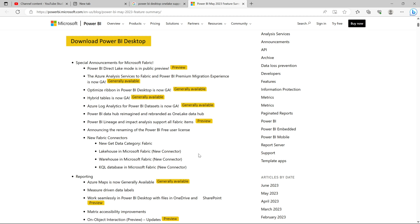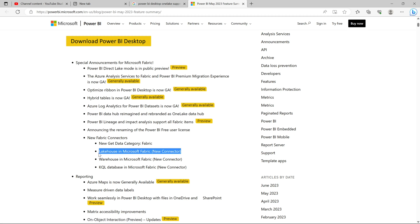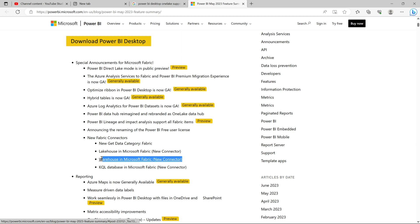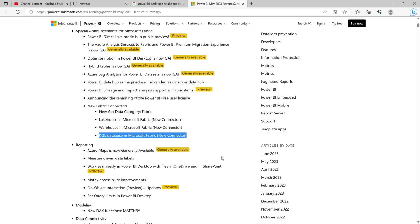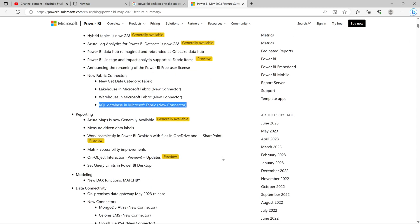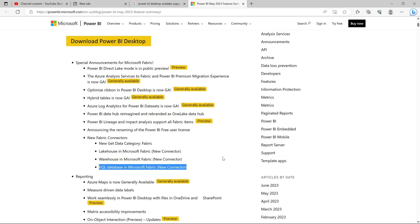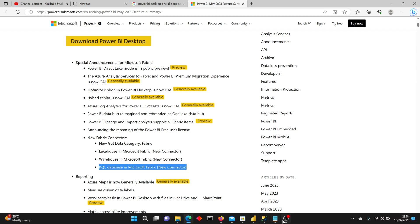That's a quick tutorial — a quick video on Microsoft Power BI Desktop on how to connect to a Lake House and create a report. I hope you like this video. Please support by subscribing, and stay tuned for the next video. Thanks a lot. Thank you.